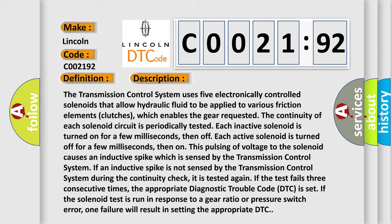If the test fails three consecutive times, the appropriate diagnostic trouble code DTC is set. If the solenoid test is run in response to a gear ratio or pressure switch error, one failure will result in setting the appropriate DTC.